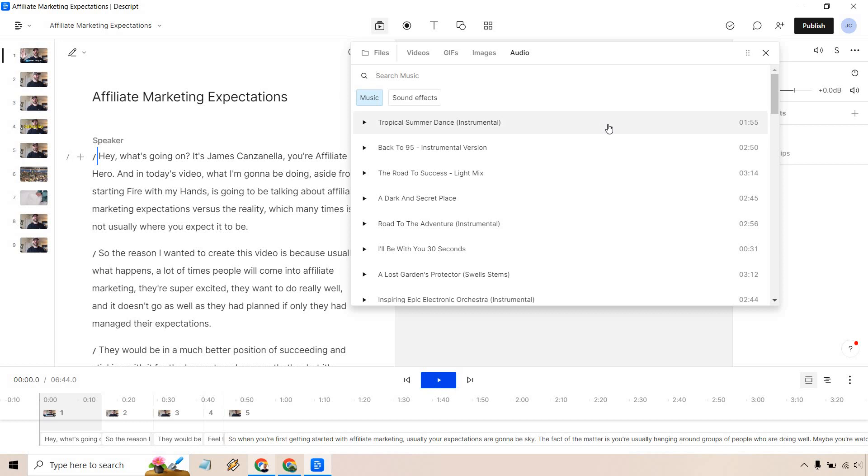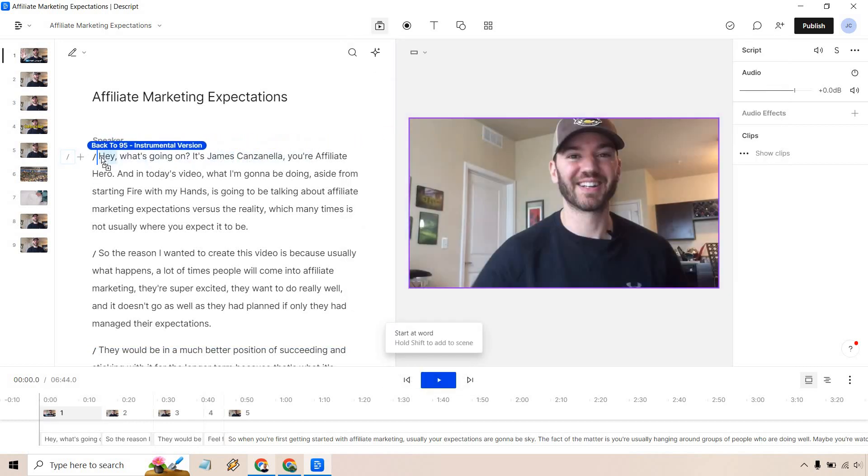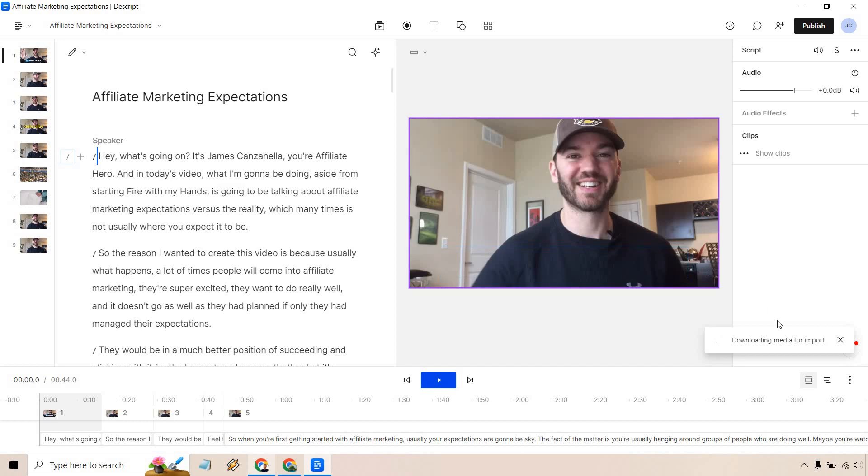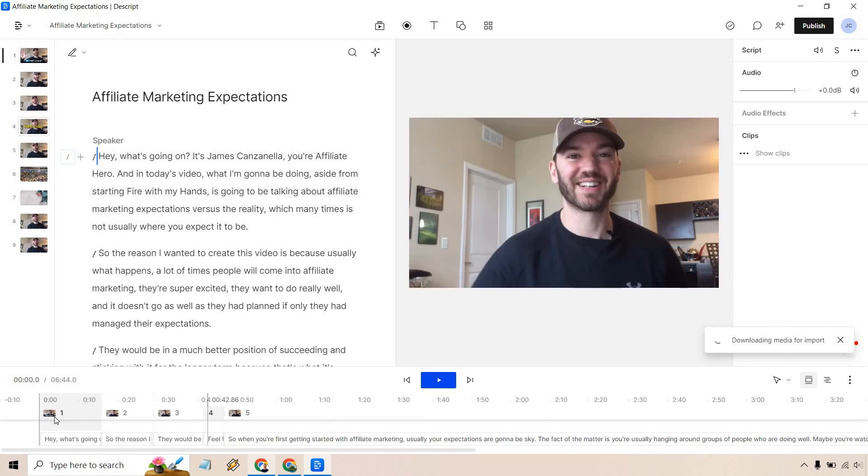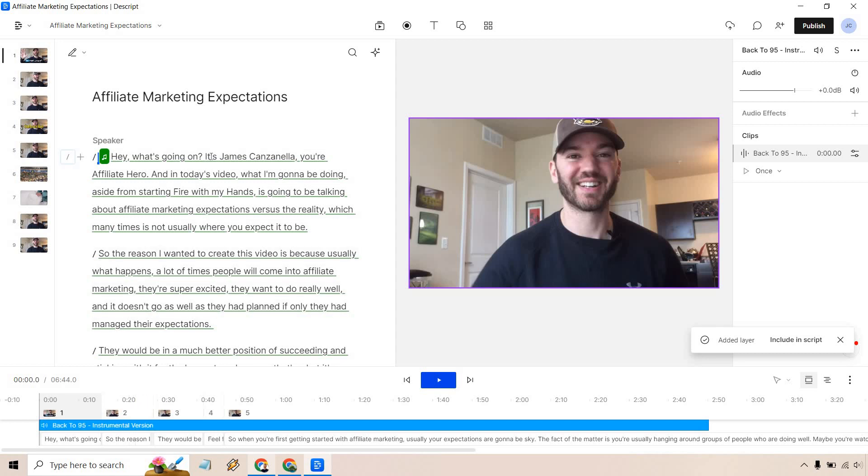That's going to be up to you but let's pick one of these and then we will go from there. I'm going to go with back to 95 just because I love the 90s and I'm going to drag it in right where I want it which is the beginning and let go. Give it a few seconds, it's going to download media for import and then of course you're going to see the long blue bar at the bottom once it's fully loaded.